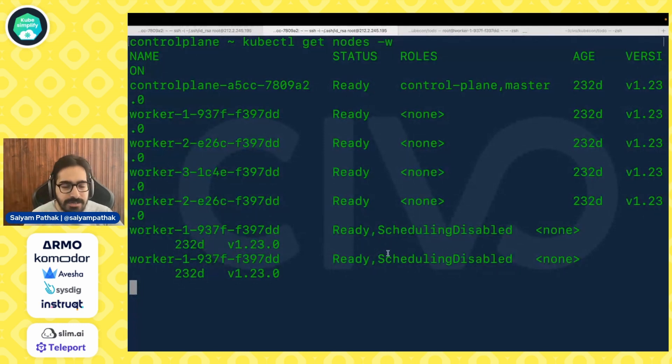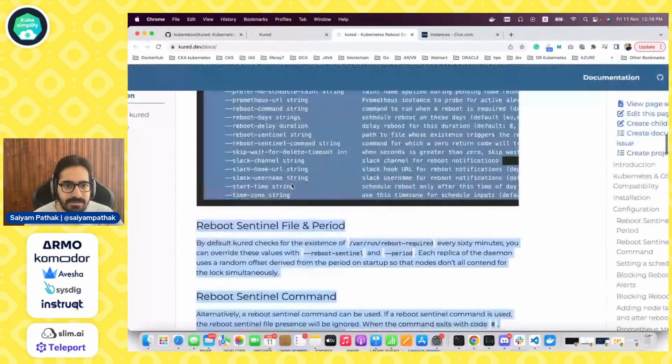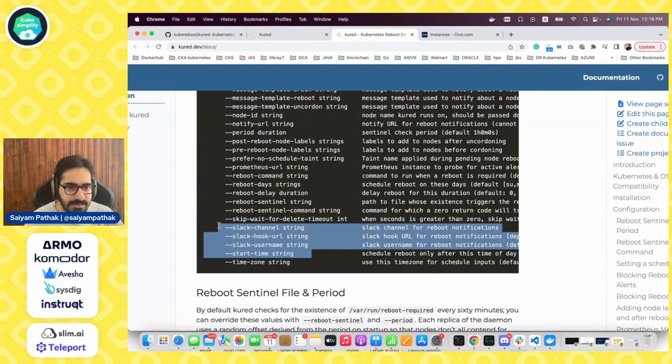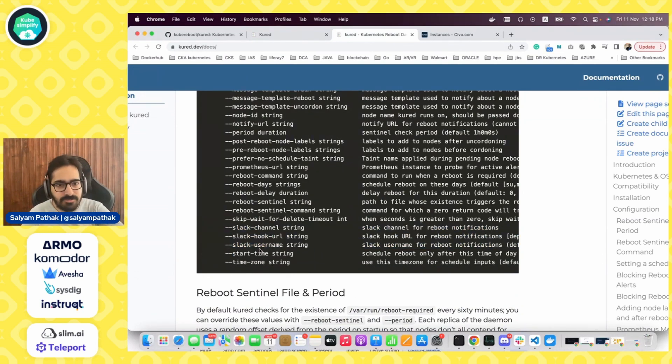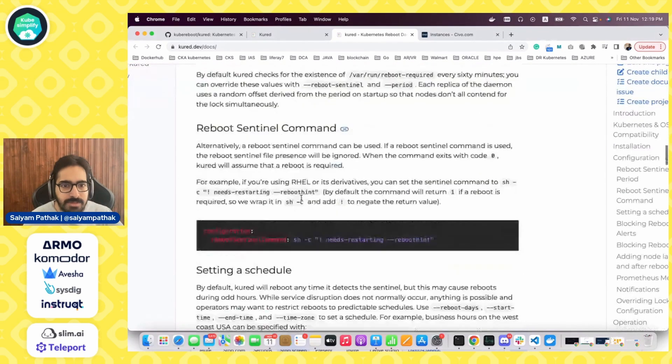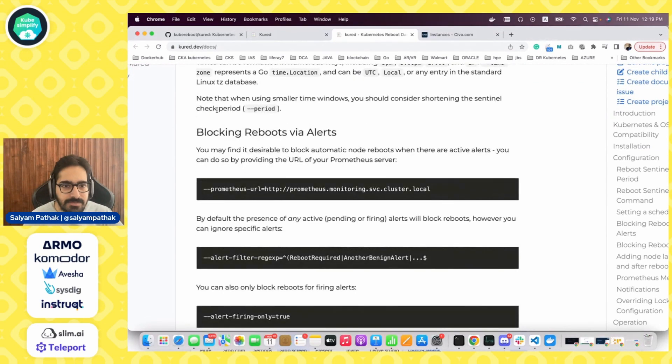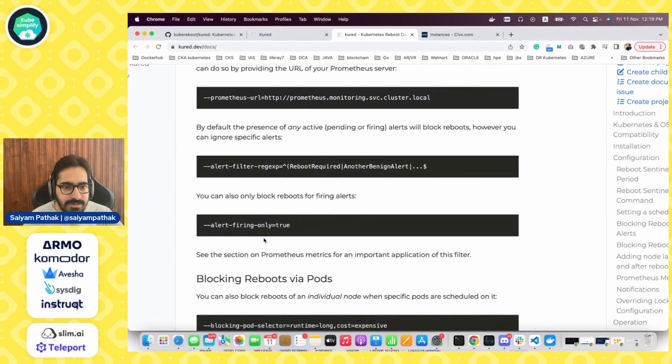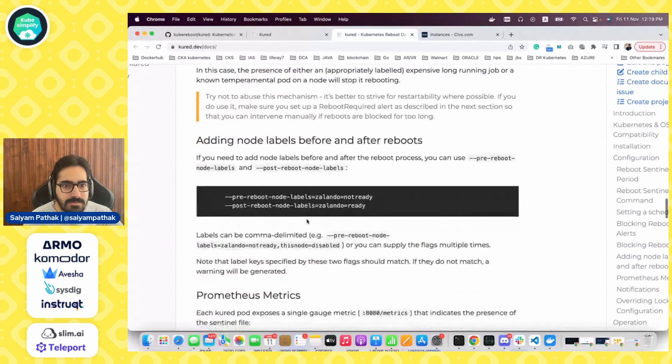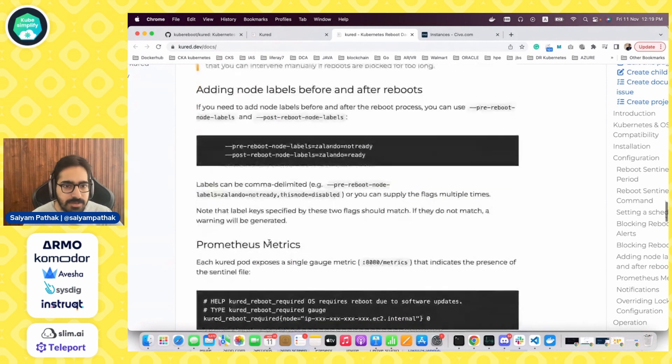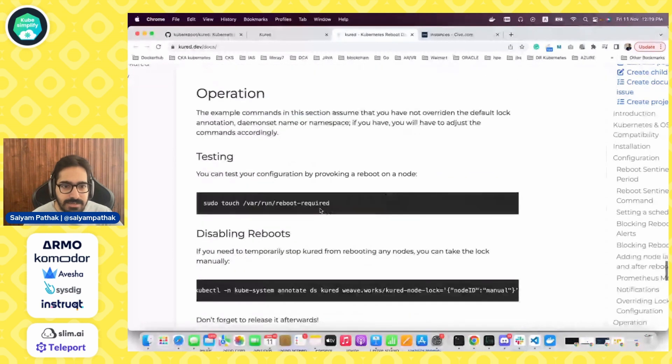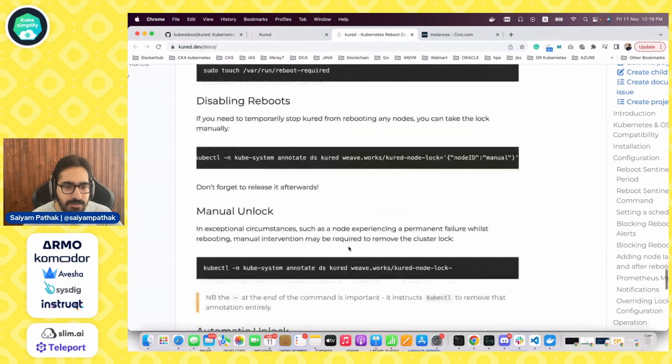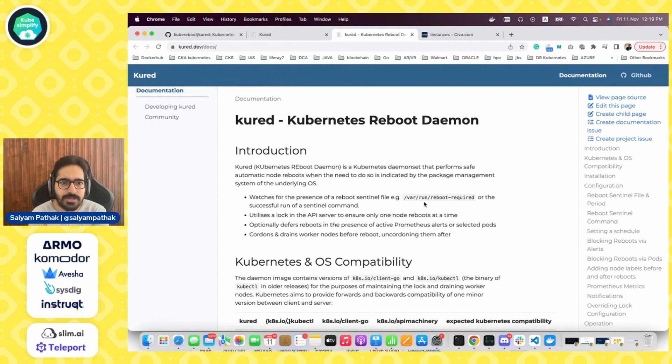Let's go back to the documentation. We can see these are the flags that you can set on the daemon set. You can also set a Slack username, Slack channel, post the notifications to Slack. You can also give time zone, start time and end time, like which time period you want to reboot it. So all these things can be given. You can give start time and end time and Prometheus URL, alert filters. You can also block reboots via the pods, add node labels before and after the reboots. So these are the node labels that can be added as well. Metrics I've already shown you, notifications to Slack is there. Testing, we have all done. We can disable the reboots as well. We can make it manual and we can unlock that as well. So yeah, this is it for Kured.